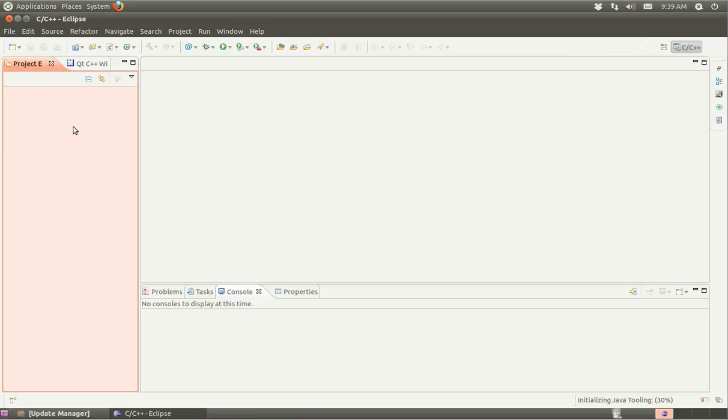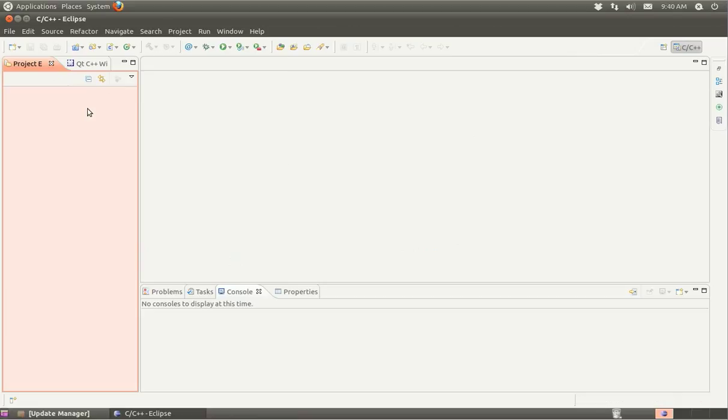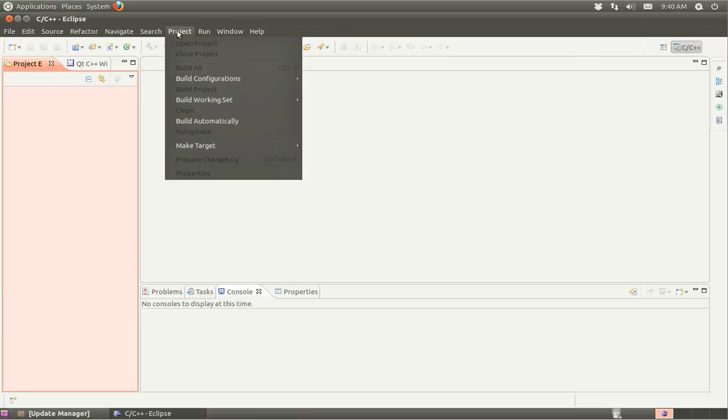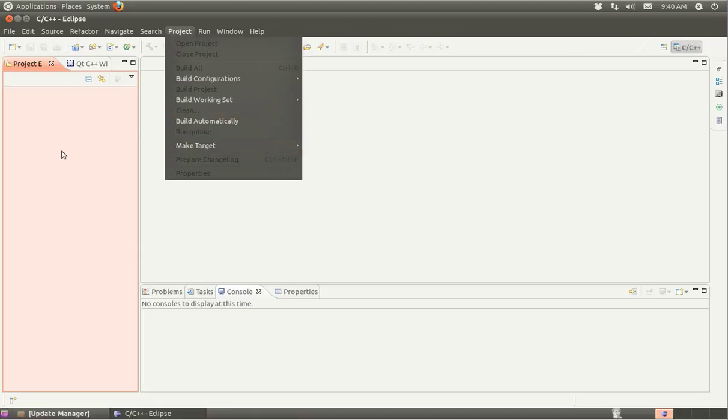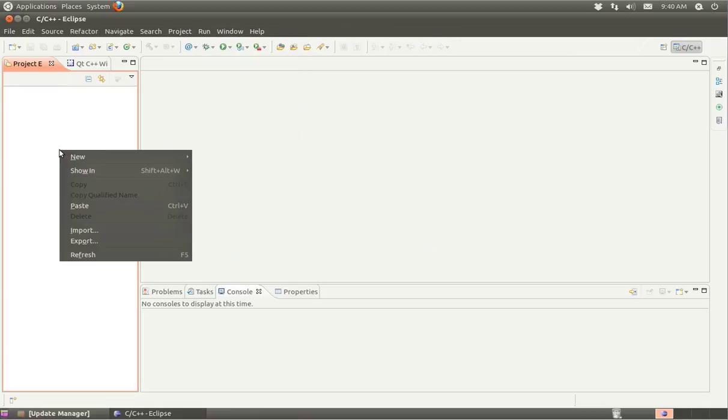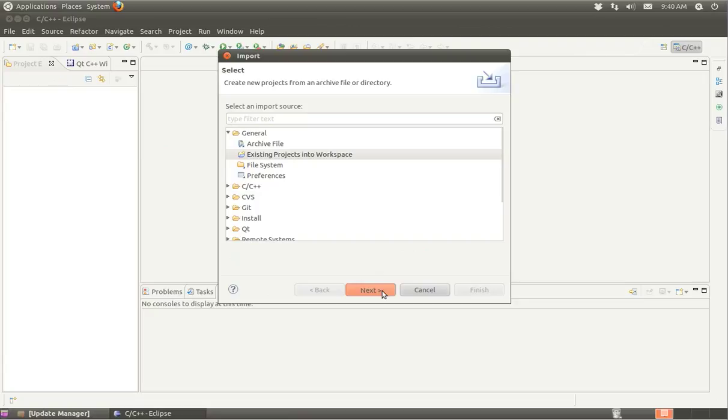I need to begin by importing, but before I do that, one of the things I like to make sure is that build automatically is not set and that whenever we do a clean, that they don't build the projects automatically.